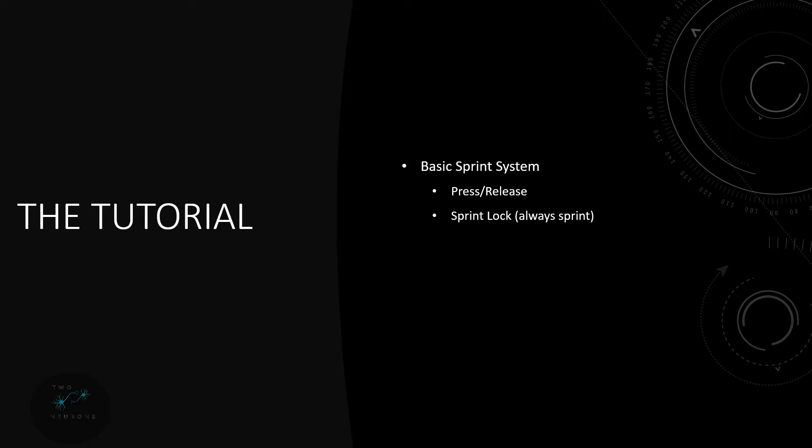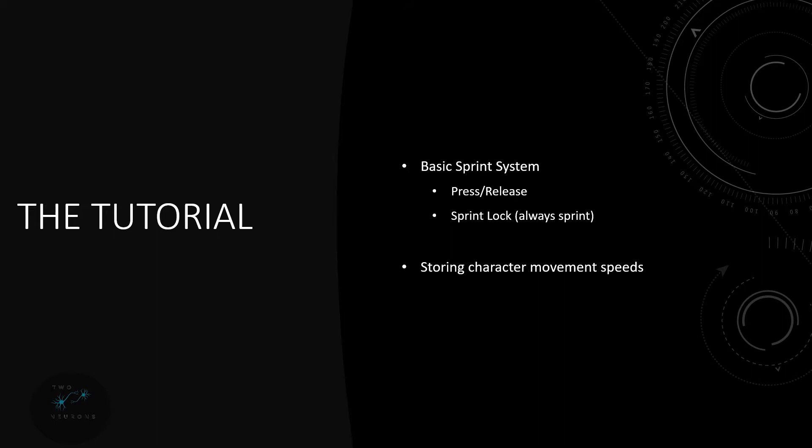In addition to this we'll also look at how to store character movement speeds. We're going to do so because the way we work is we're going to set our sprint speed to be double our walk speed. Well if we hard code that in then if you change your walk speed you have to change your sprint speed by hand. We're going to do it so that when you change your walk speed everything else automatically will change based on your settings.